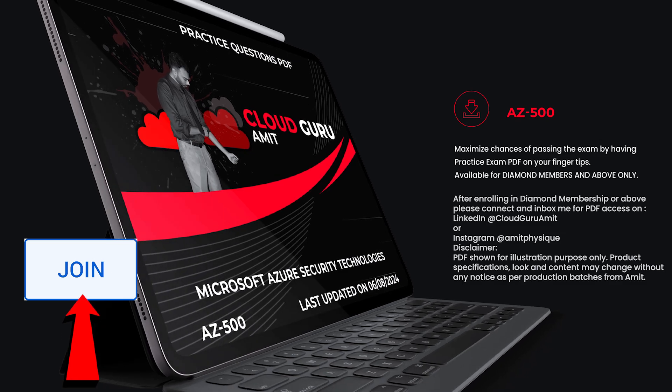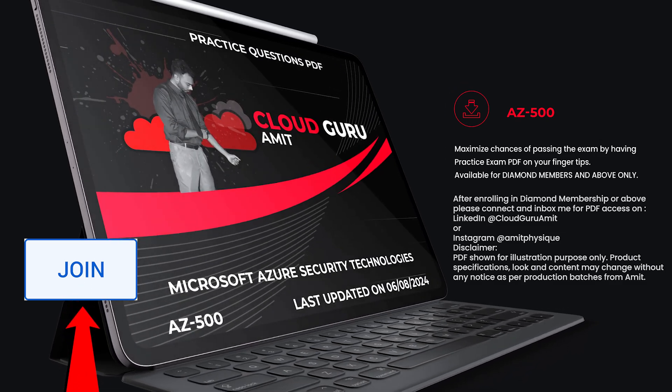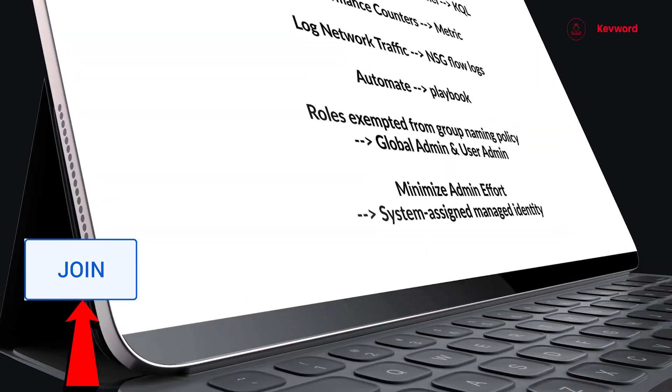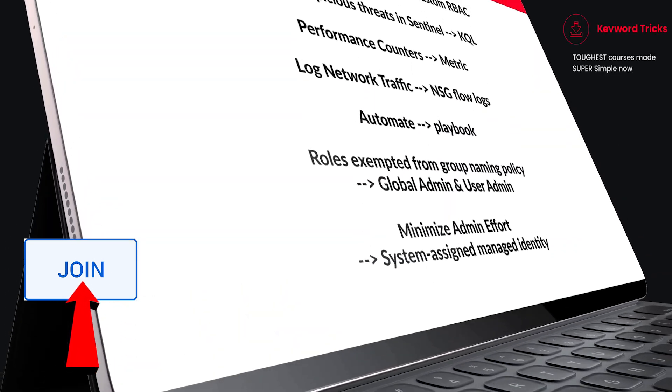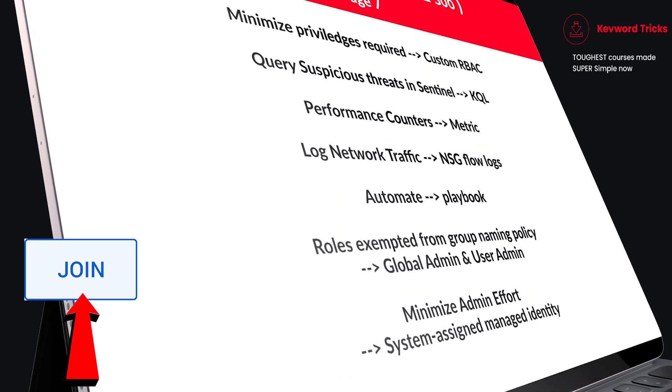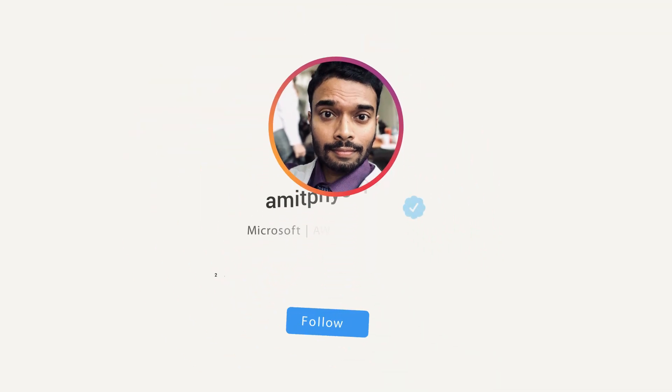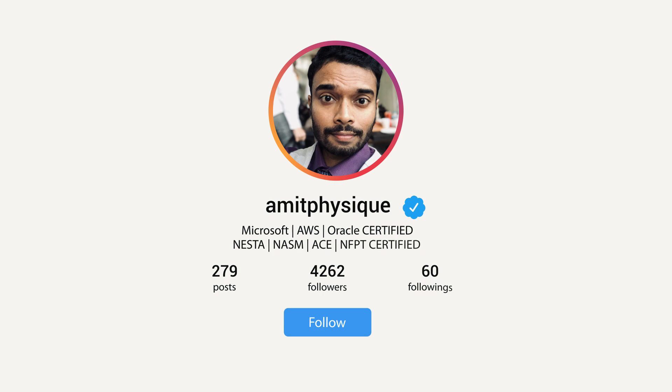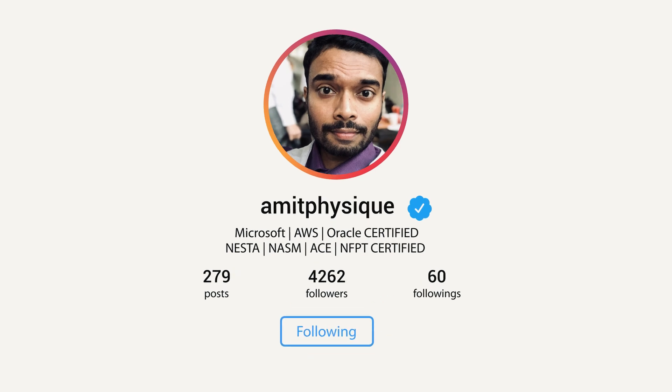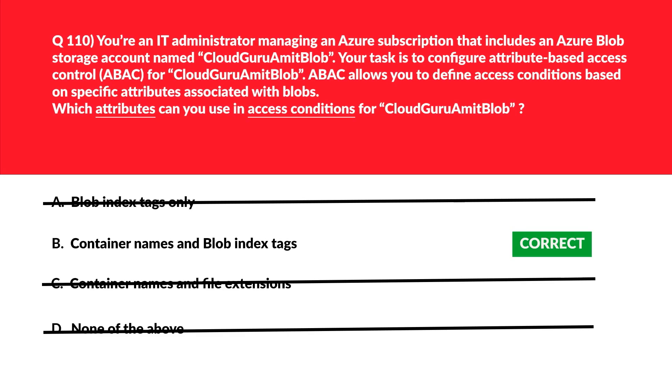If you want the PDF version of this course, please enroll in diamond membership or above, then inbox me and connect on LinkedIn at Cloud Guru Amit or Instagram at Amit Physique. I'll be glad to help you out with the PDF access. So please, please, please don't go away. Let's meet in next part of the series.